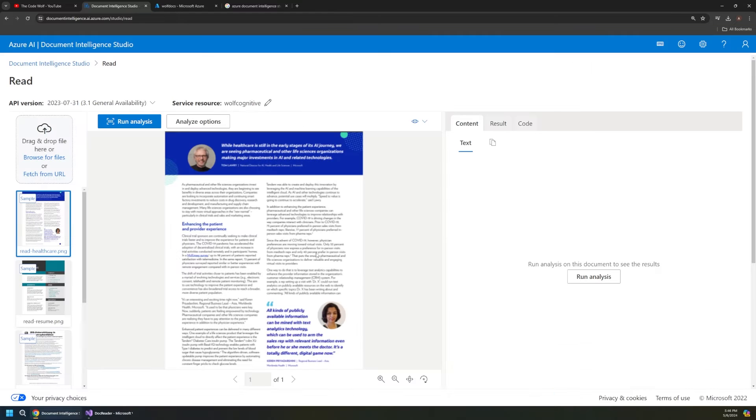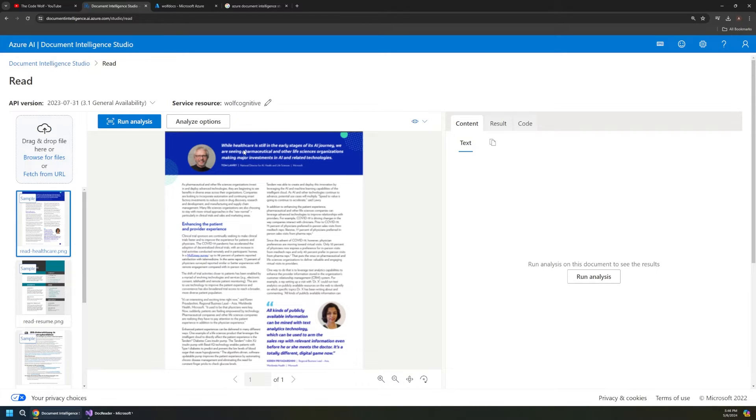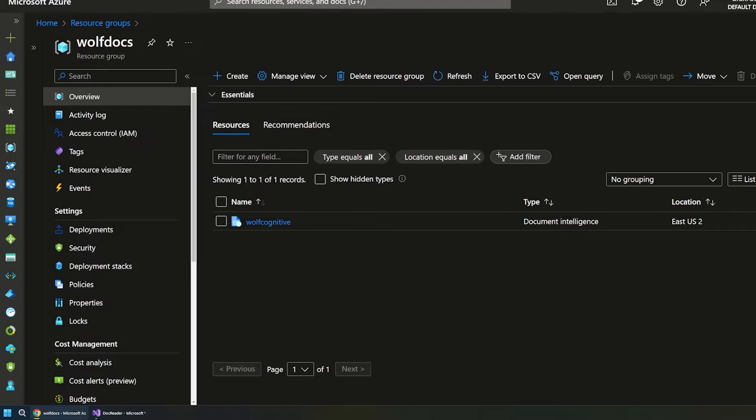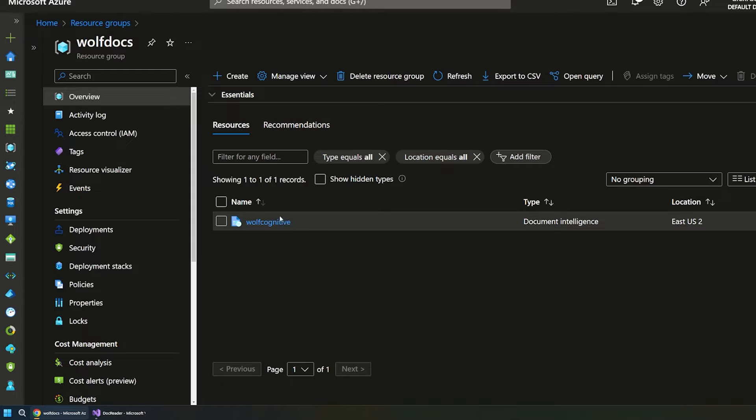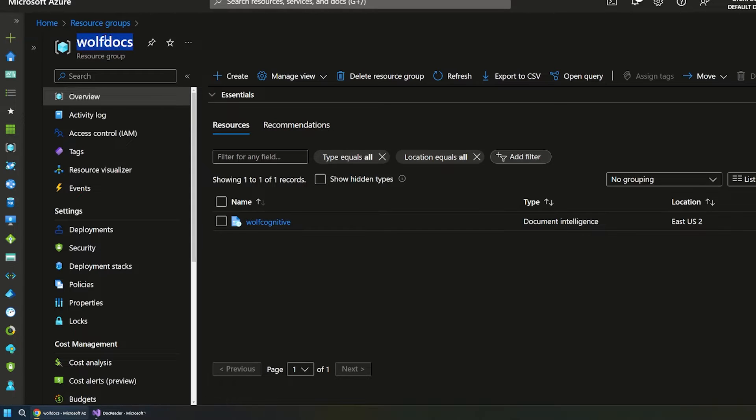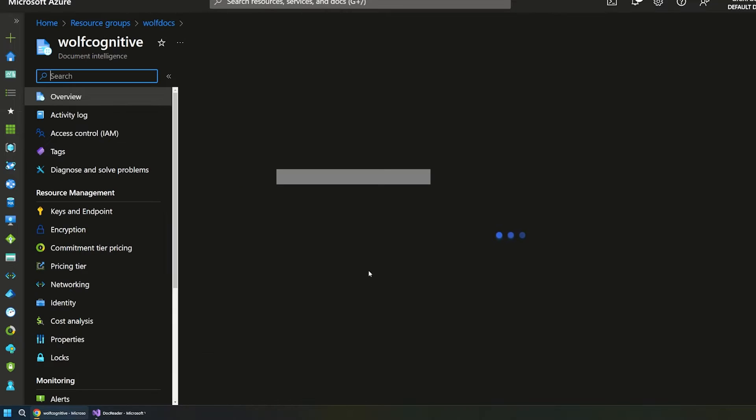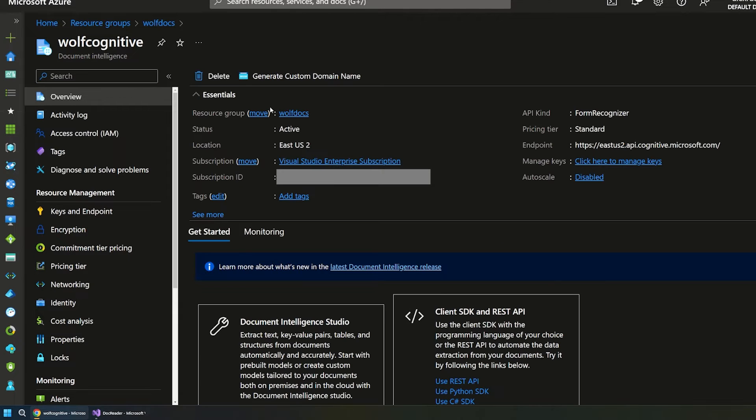Okay so once that completes we'll end up back on this page. But now we have the right resources created for this to work. Now lately there's a lot of different Azure studios, these UIs or websites that have been popping up. So it's important to understand what's actually going on behind the scenes here. If we go out to the main Azure portal here we can see that it actually created this resource group that we typed in called Wolf Docs. And here's our document intelligence service here. So everything is still accessible from the Azure portal.